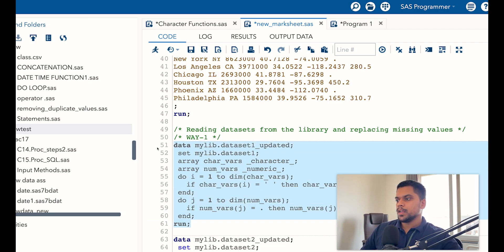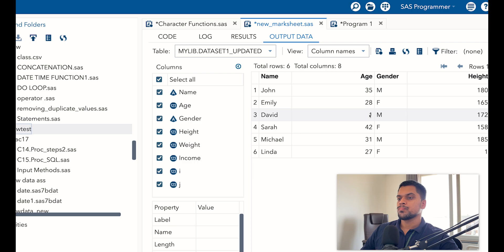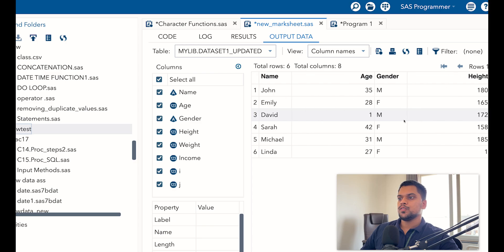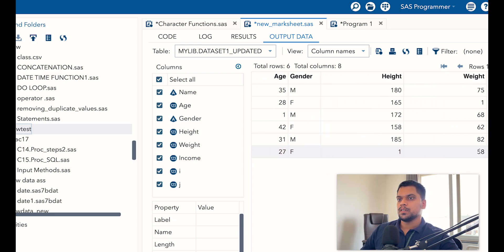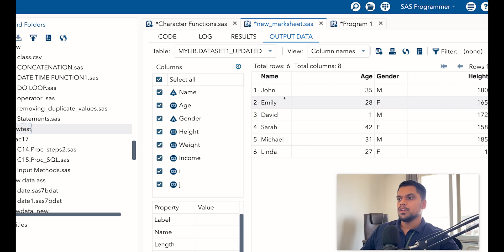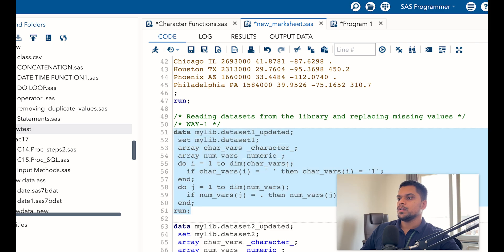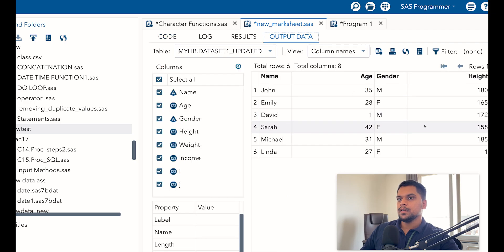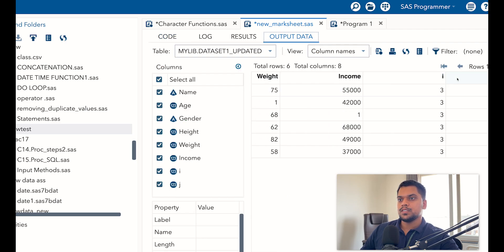Let me run this. You can see all the variable missing values got replaced with one. You might notice all the variables here are numeric and it is replacing them. To verify whether it is working on character correctly — in this dataset we only had numeric variable missing values, so it is replacing those. At the end you can see 'i' and 'j', the two do loop index variables, got created.